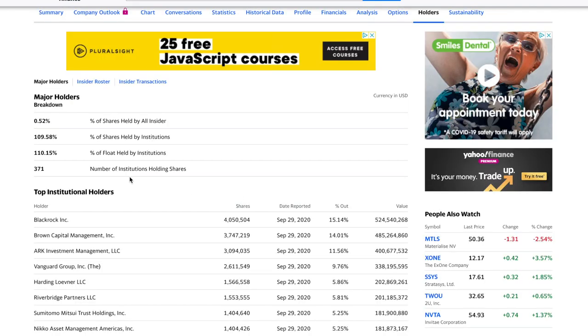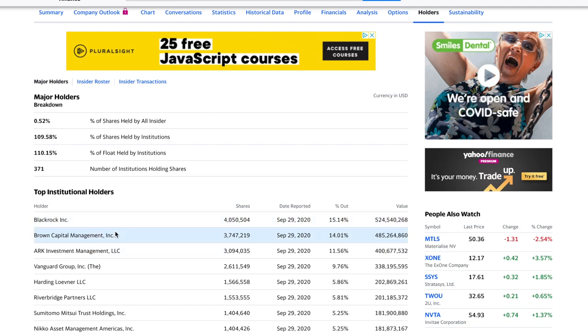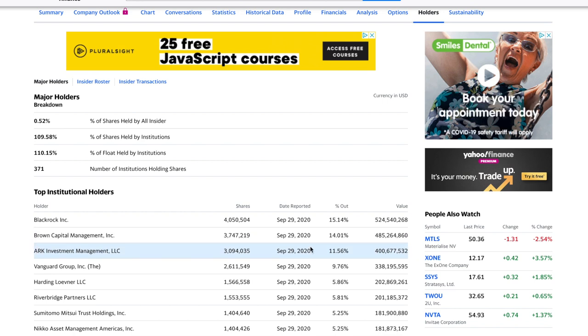The company's top three institutional holders are BlackRock, with 15.1% holding, Brown Capital Management, with 14%, and the company that we're talking about today, Ark Invest Management, have 11.5% holding.